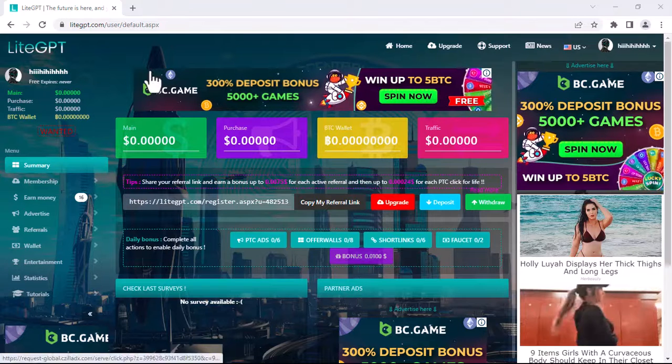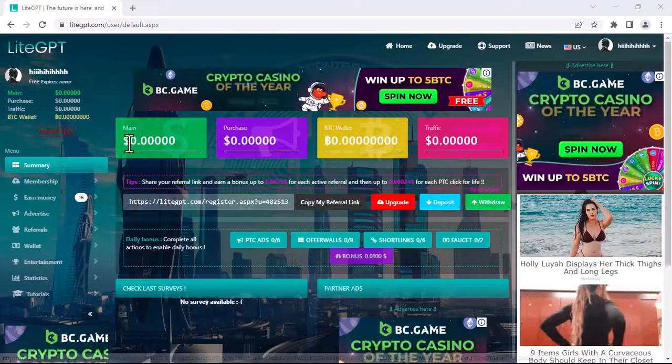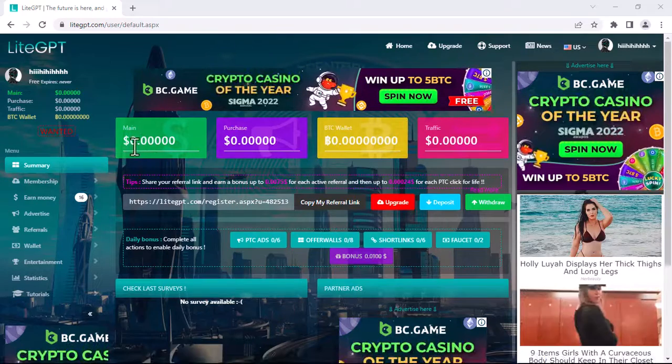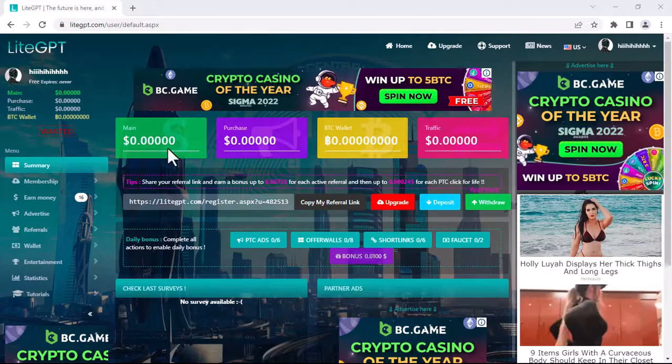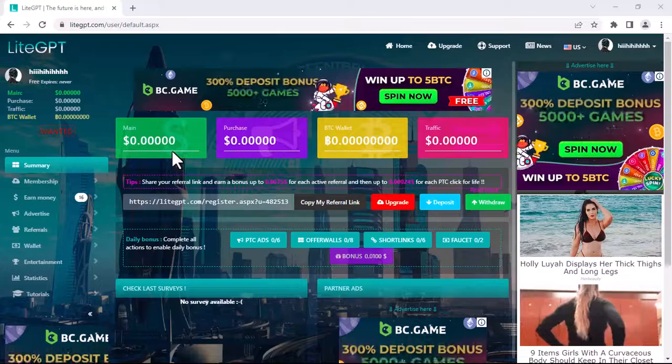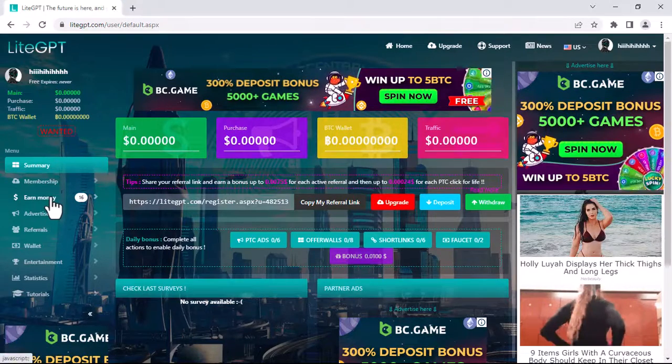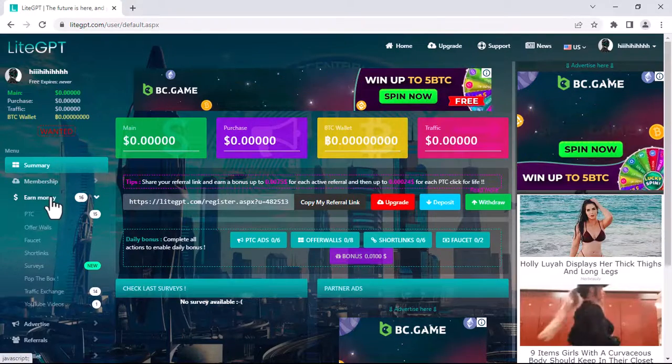You will be redirected to this page, which is your dashboard. As you can see, I have no money because this is a new account. Click on earn money and click on PTC, which is pay to click.